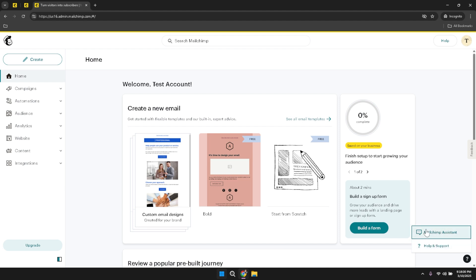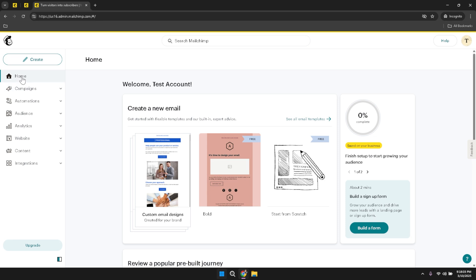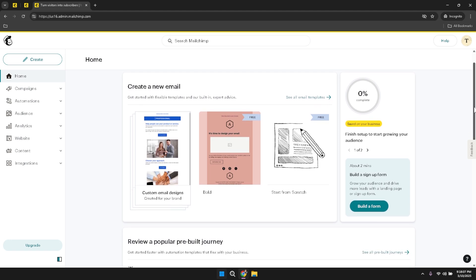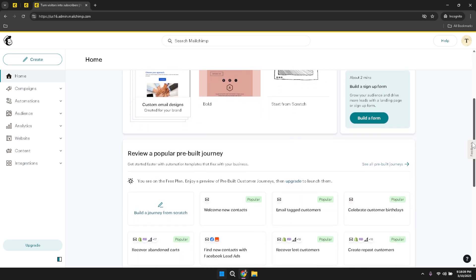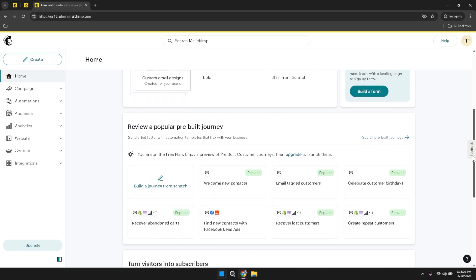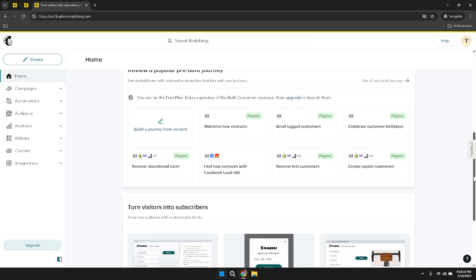To begin exploring your MailChimp dashboard, click on the Home section in the main menu. The dashboard serves as your central command center, offering a comprehensive overview of your account's performance, recent activity, and quick access to essential tools. Here, you can monitor the success of your recent campaigns, track audience growth, and stay updated on any important notifications or updates from MailChimp.